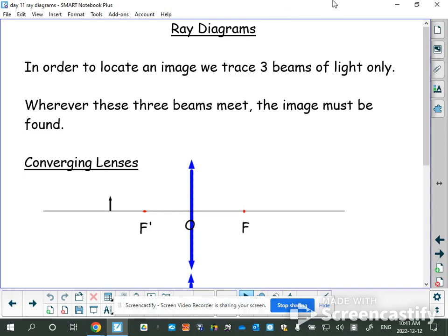Today we're going to do ray diagrams, which are very similar to the curved mirror diagrams we did before, only this time we're going to use lenses. In lenses, we're going to draw three beams of light, see where they cross, and that's where our image is going to be found. Remember, while doing these diagrams, the light is going to go straight through the lens — not bounce off like a mirror — because the lens is made out of glass.